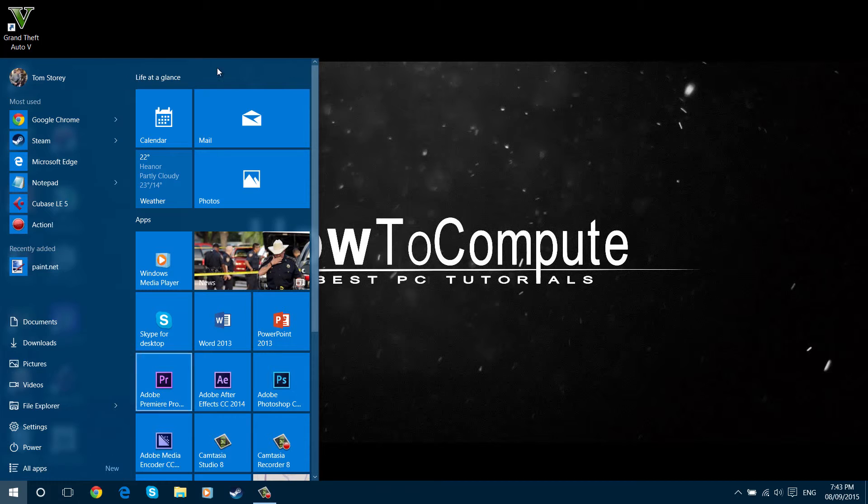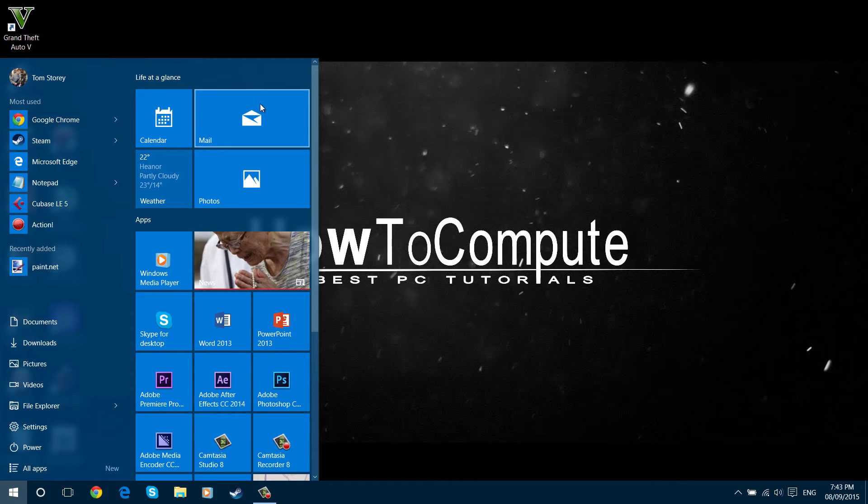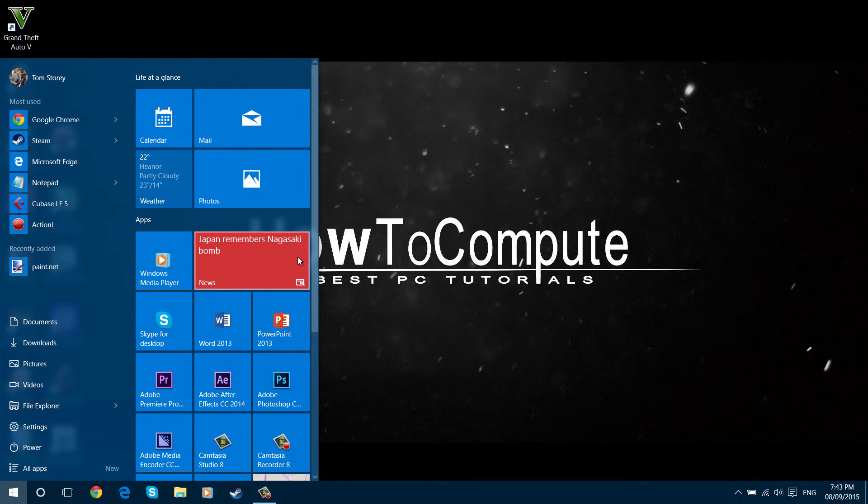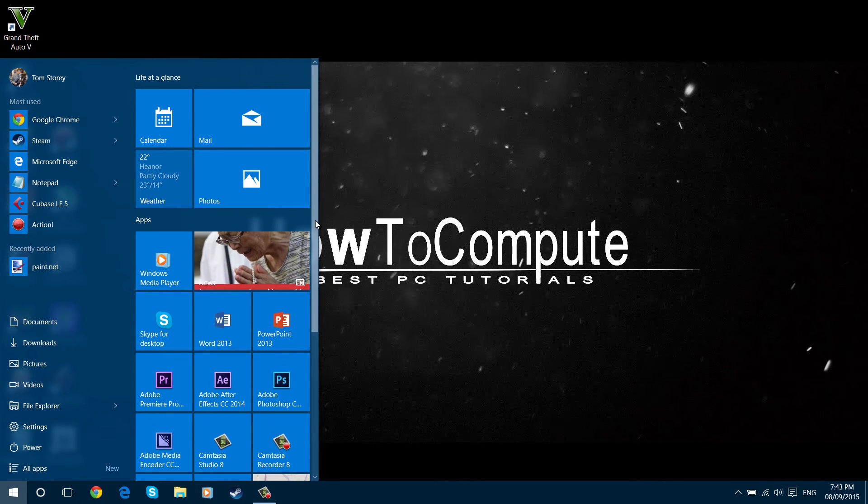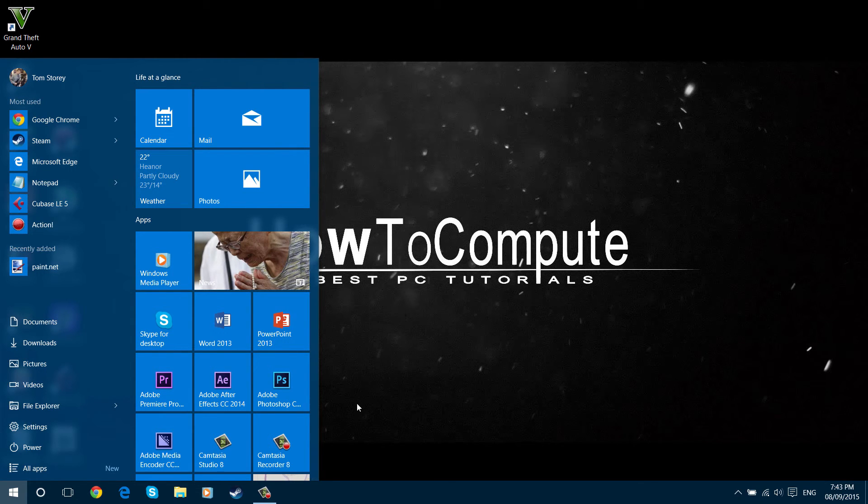You can also make it full screen, which I'll show you how to do in another video. It's more like Windows 8. I'll leave a link in the description for that if you want. I hope you found this helpful.